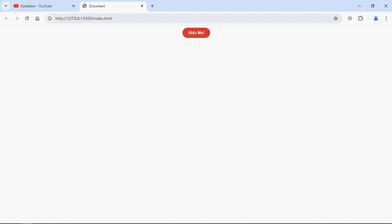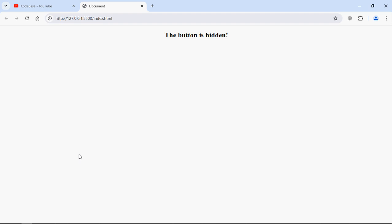The moment when I click on this button, the button will be hidden and this text will be displayed. So this is what we are going to build in this tutorial. Let's get started.